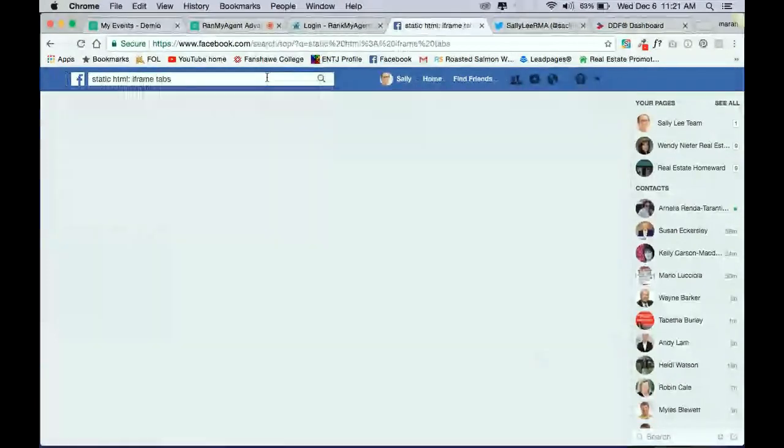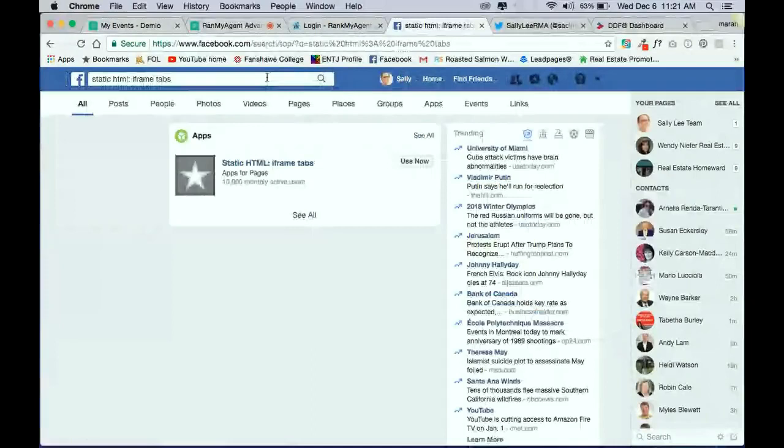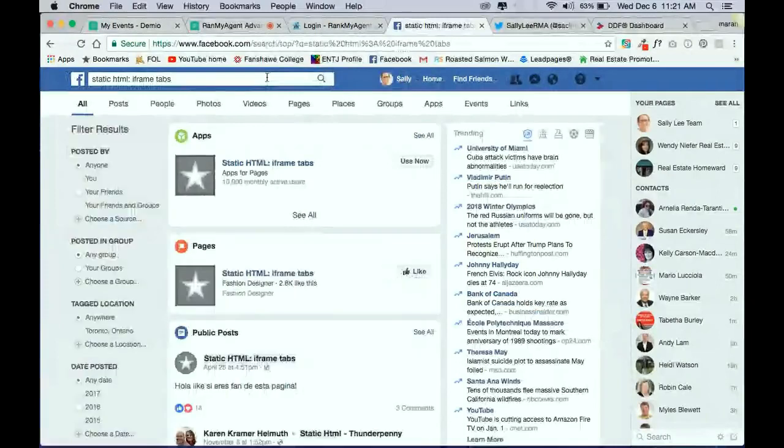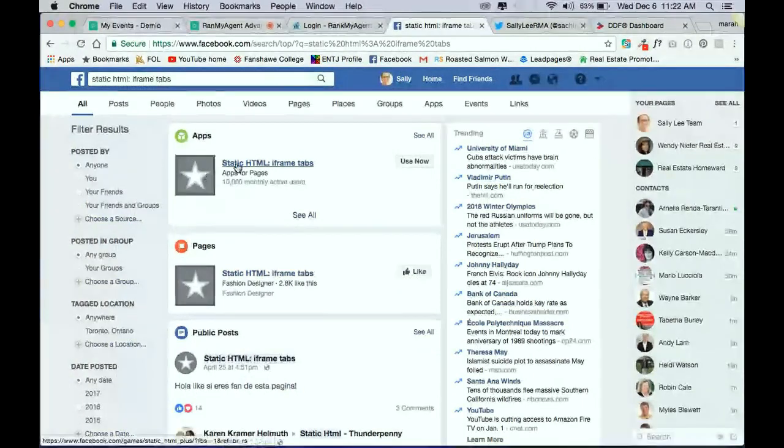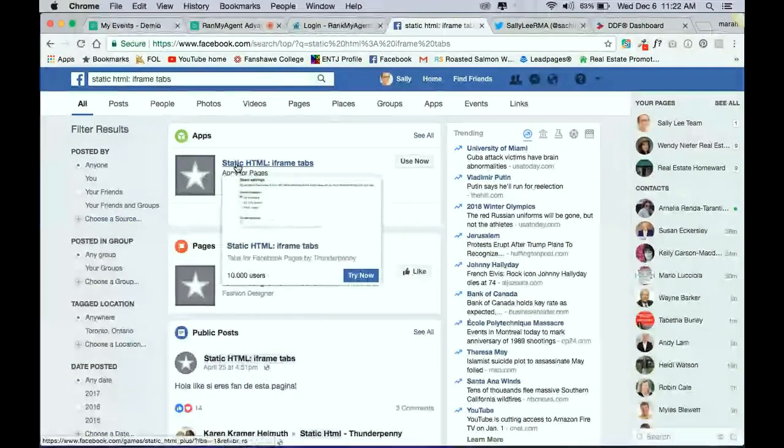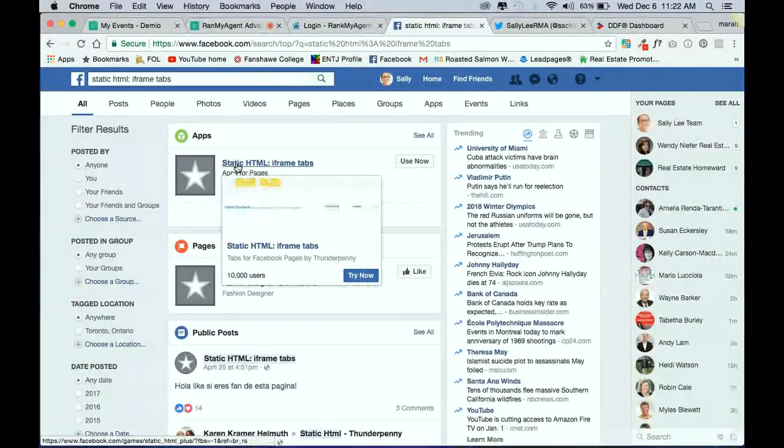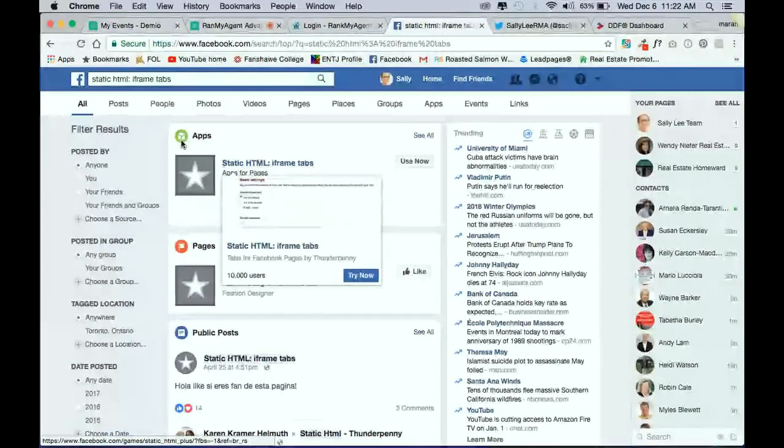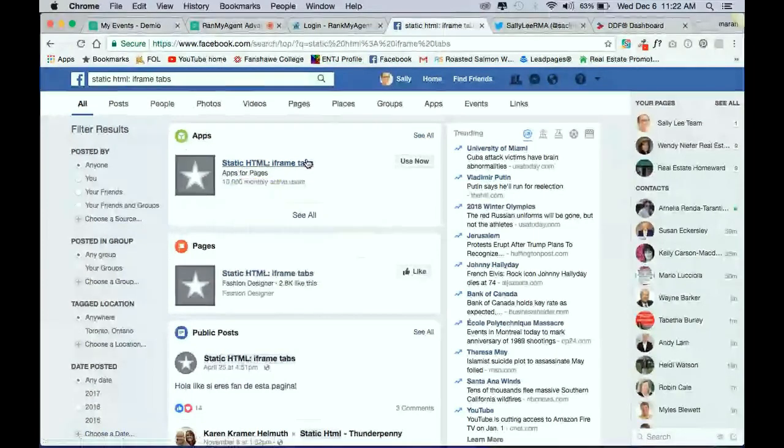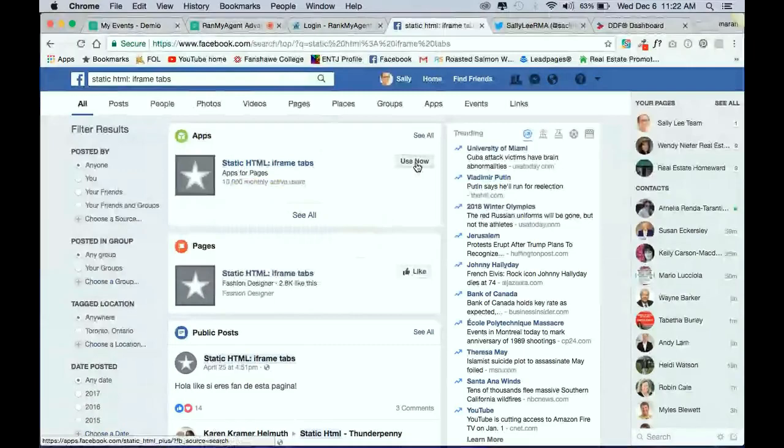Now, normally it's the first result, but if not, it is this one. The app name is Static HTML, and they're by Thunderpenny. So if you are looking for it, this is the app that you need, and it is under apps itself. And the button you're going to use is called Use Now. So we're going to click on that.